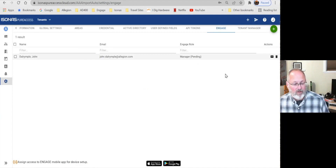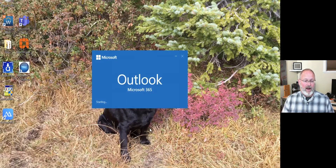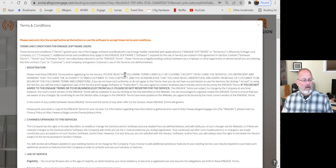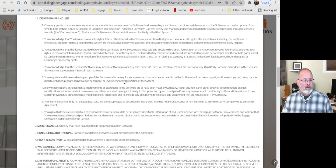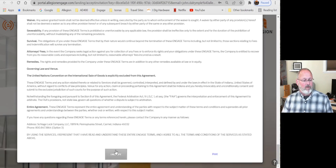As promised, I should get an email from Allegiant saying that I've been invited to manage a tenant. In my case it's Outlook. Here's my invitation — it says I've been invited to manage the Isonus AAA Import Auto. So I'm going to accept the invite. It opens the web browser, and I have to respond to the terms and conditions. I'll accept those.